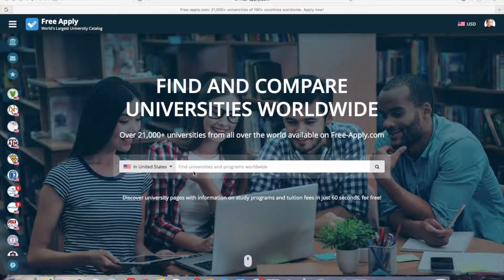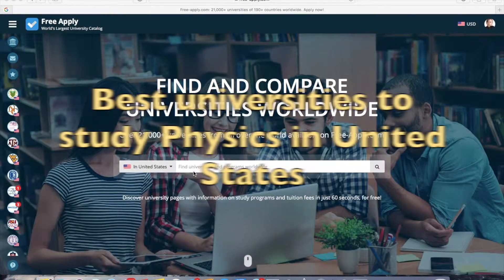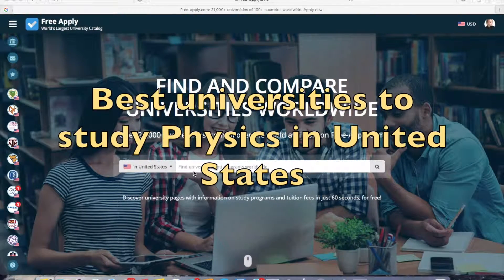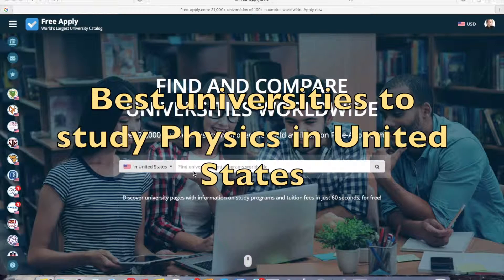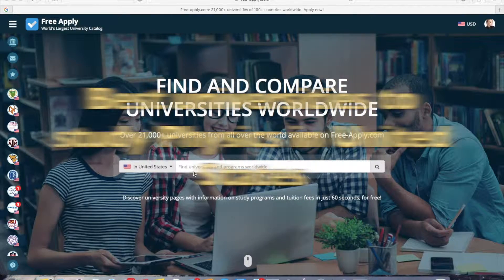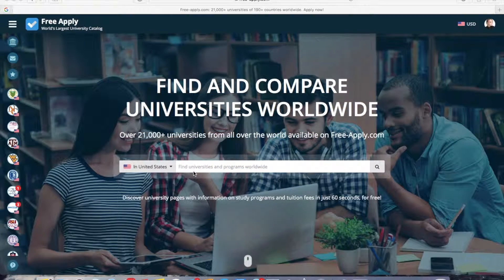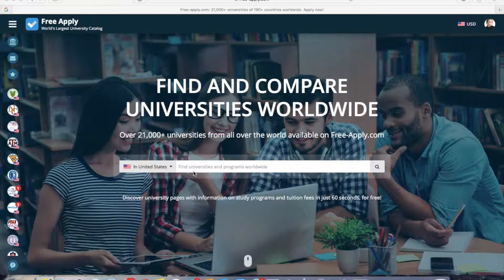Hi everybody! Have you ever thought about learning physics in the United States? It's an awesome opportunity to try a better way of studying. Today I'll help you with applying to a physics program.